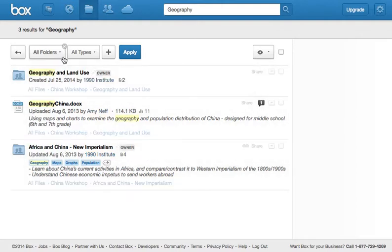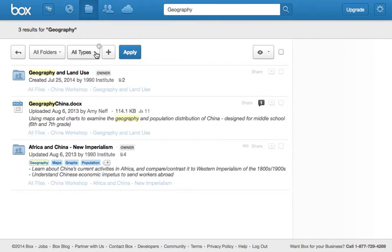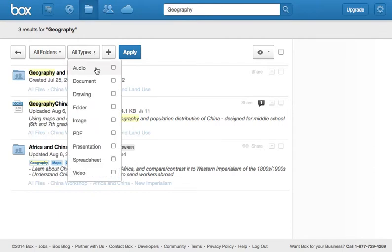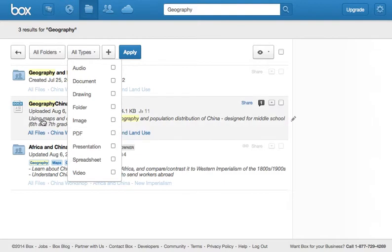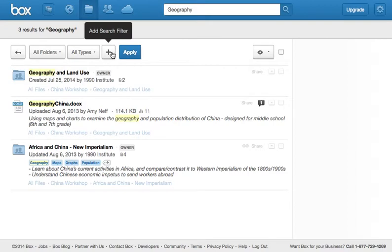So you can click on and explore all of these. In here, with this advanced search, you can also filter by folder and by type. So I can say I only want to see PDFs that have the word geography somewhere in its title, description, or tag. So all of these things are pretty exciting ways to search.